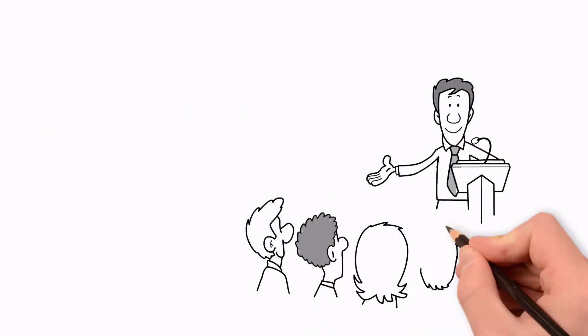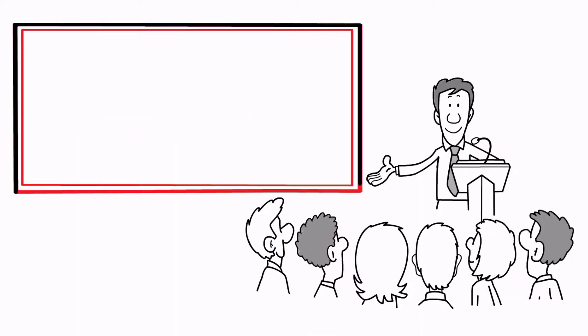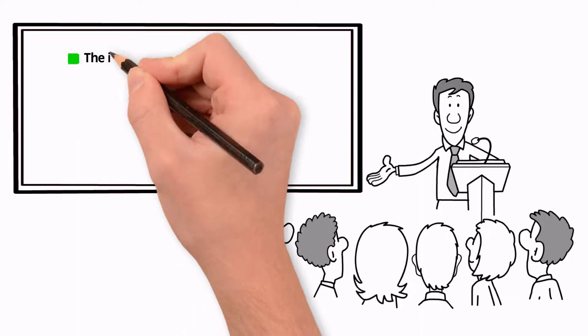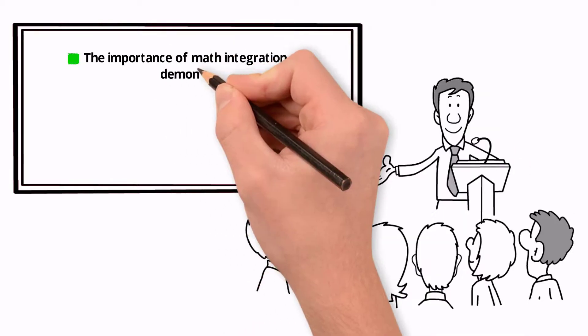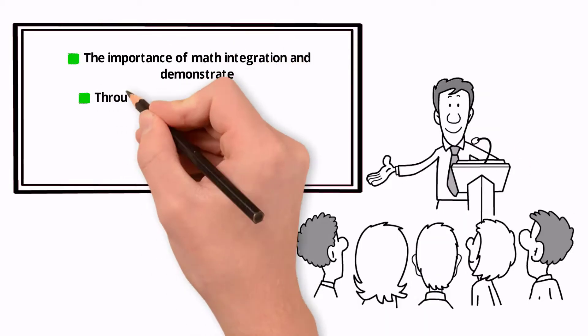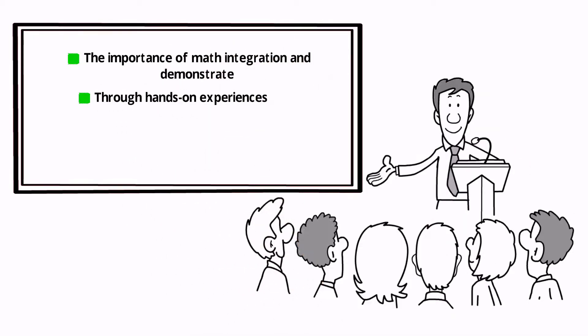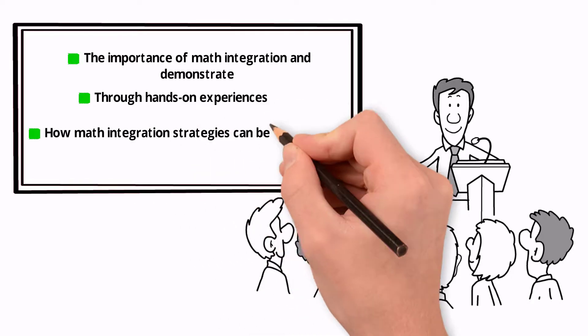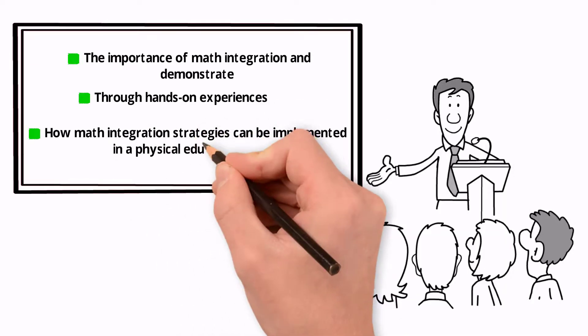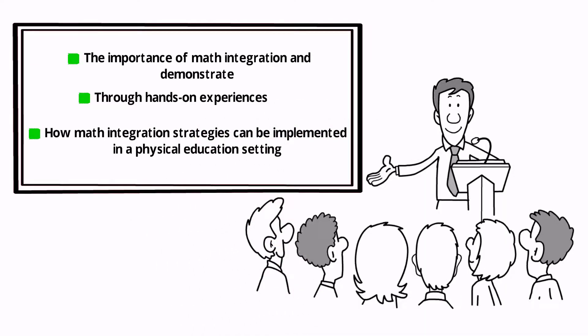The purpose of this course is to introduce the importance of math integration and demonstrate, through hands-on experiences, how math integration strategies can be implemented in a physical education setting.